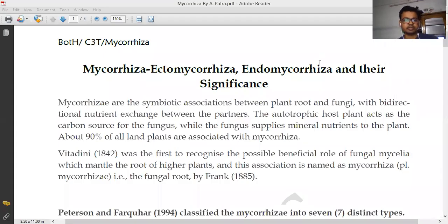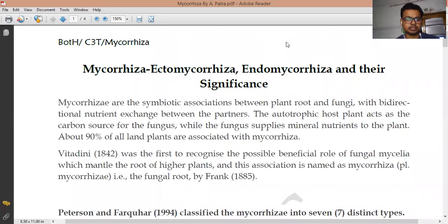Our discussion topic is mycorrhizae. Mycorrhizae is one of the most important symbiotic associations between the higher plant root and fungi. The higher plant can synthesize their own food, and the fungal component — that is, the fungal hyphae — can absorb the nutrients from the soil. This association is a bi-directional exchange between two partners: one is the autotrophic plant and the other is the heterotrophic fungi.